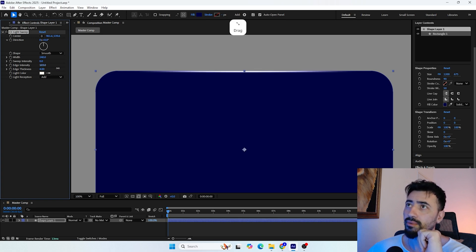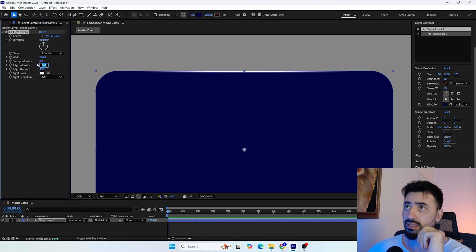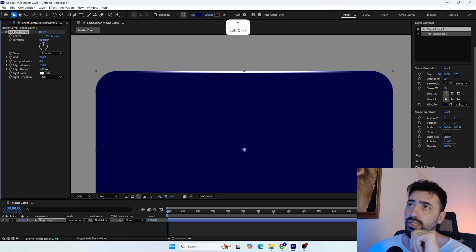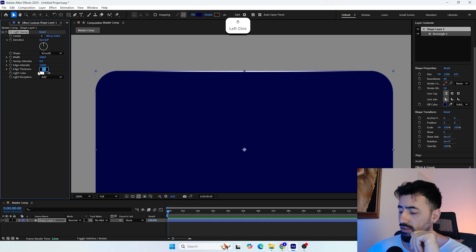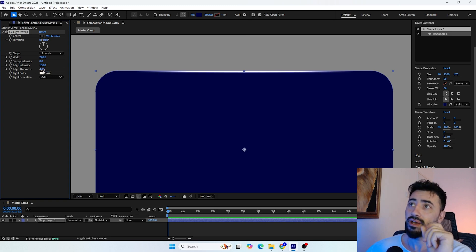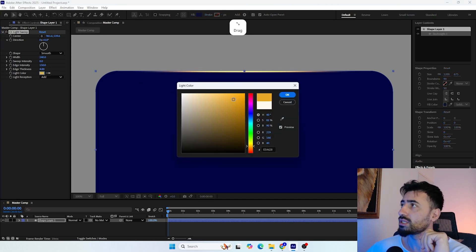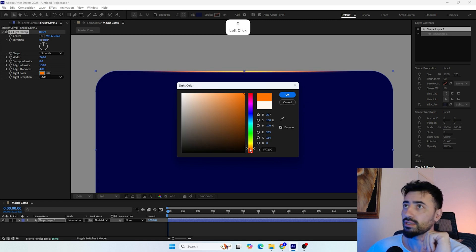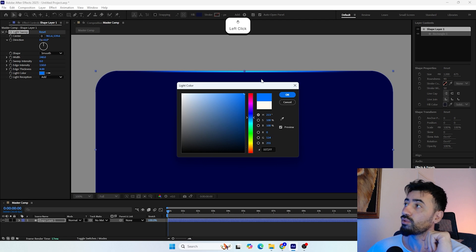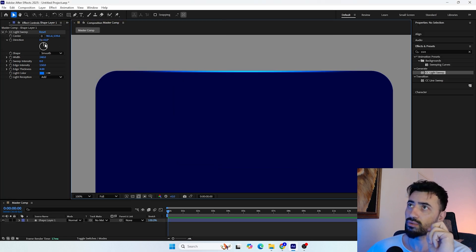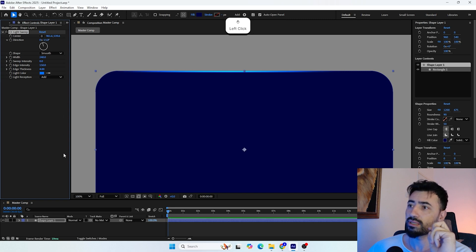We can scale up the edge intensity to get a brighter edge — let's set it to around 150. Tweak the thickness and see what looks good. Another great thing is that we can change the color of the shining edge, so let's set it to a bright blue color. Of course we can animate this as well.